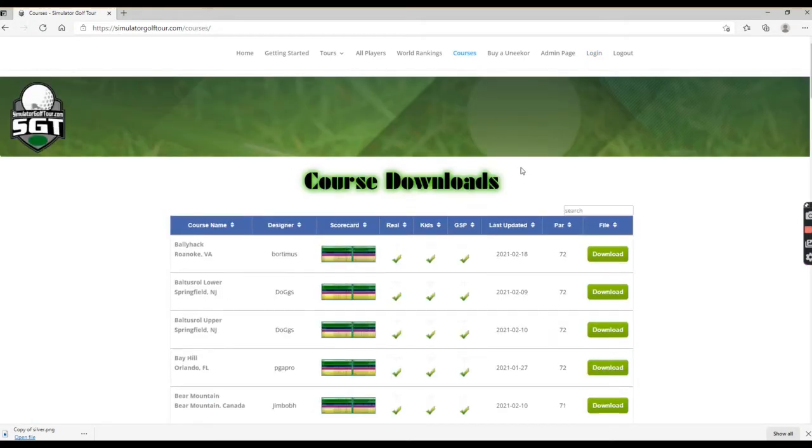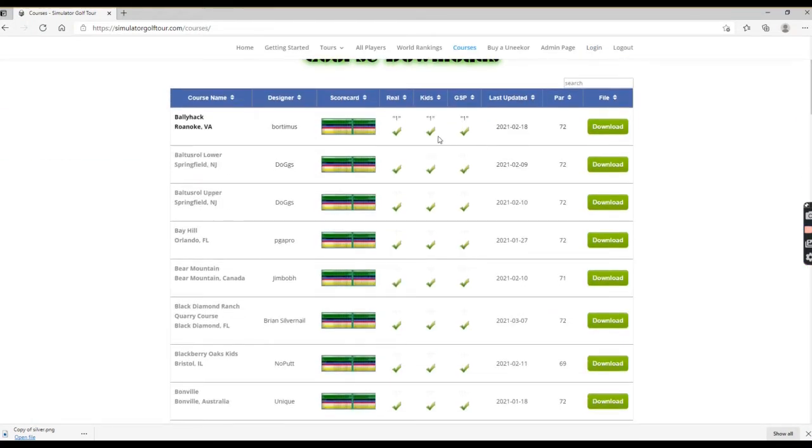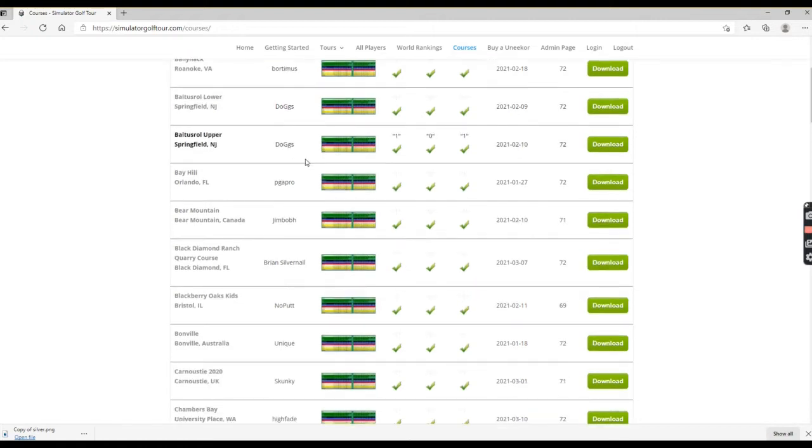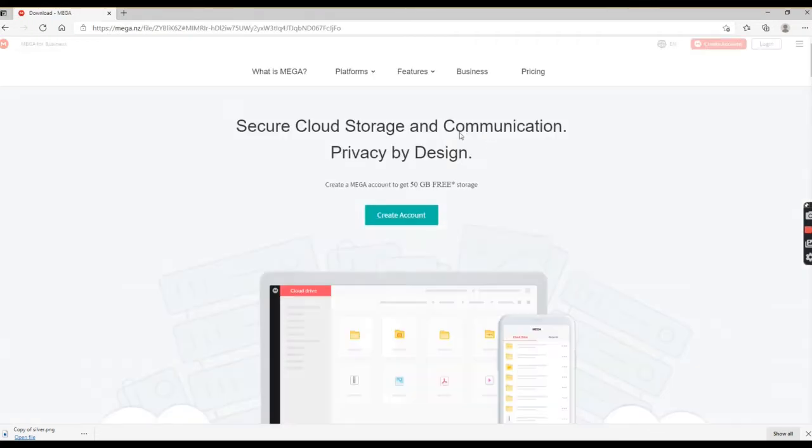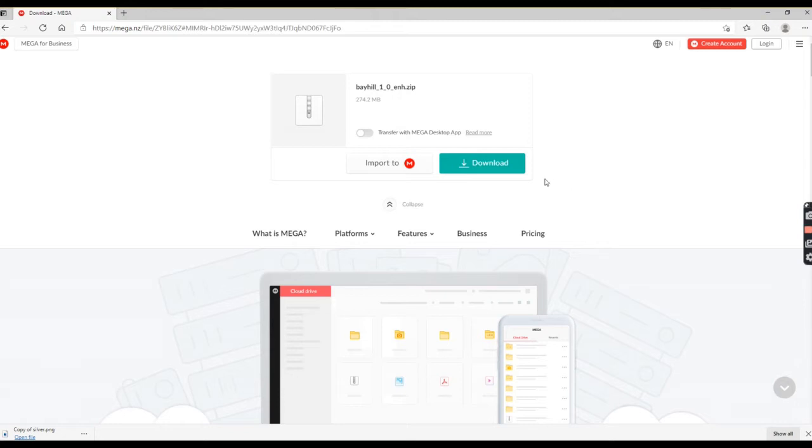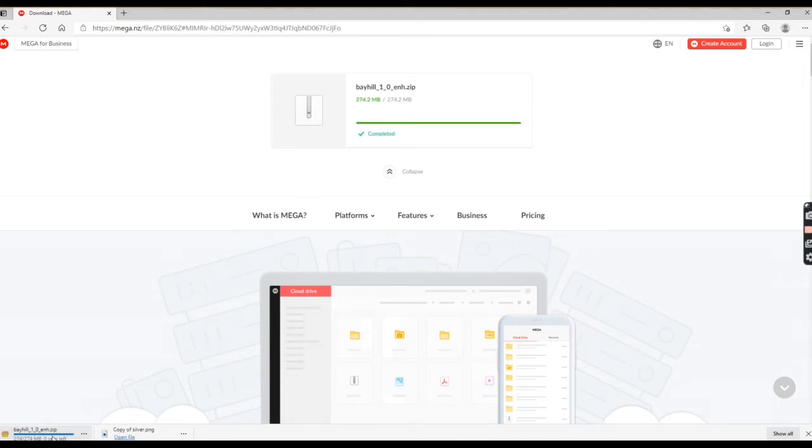Look at their inventory. Let's take Bay Hill. What you're going to do is hit the download button. Go ahead and download that. It's going to take a couple minutes. If you're using Windows, you're probably going to get this little pop-up over here to open this file.